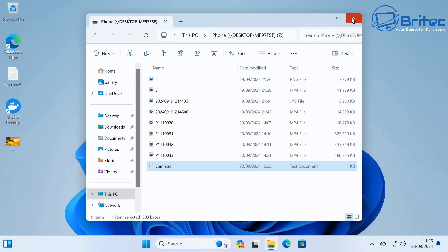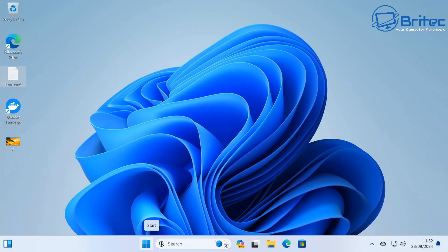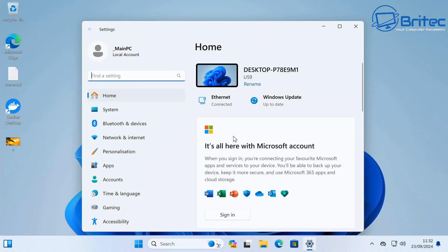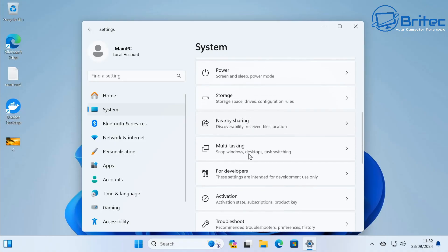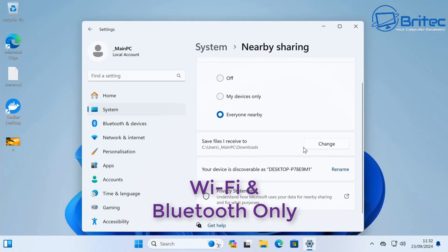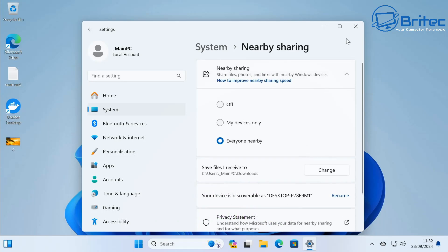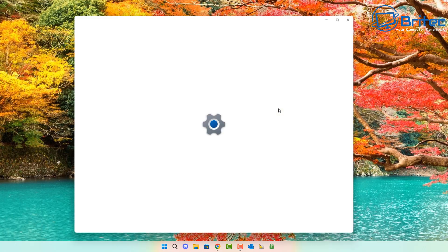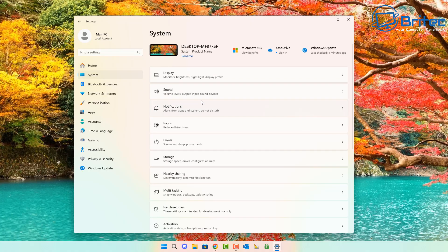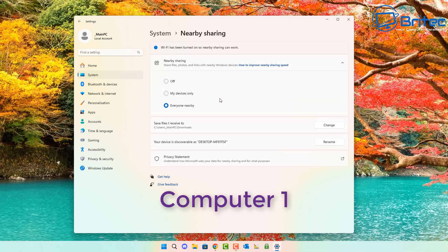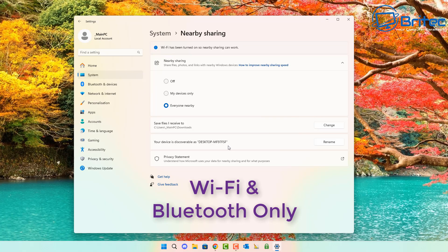Obviously, bigger files will take more time to copy across the network. Now let me show you another simple way to share files if you're using a Wi-Fi connection. Go to the Settings panel, go to System, and scroll down to find 'Nearby Sharing' — it's off by default. This feature works on Bluetooth and Wi-Fi only. Enable it and set it to 'Everyone Nearby,' then do the same on your other computer.